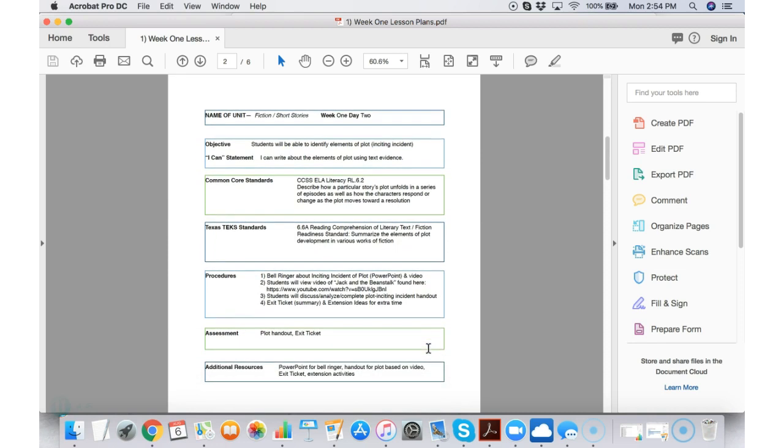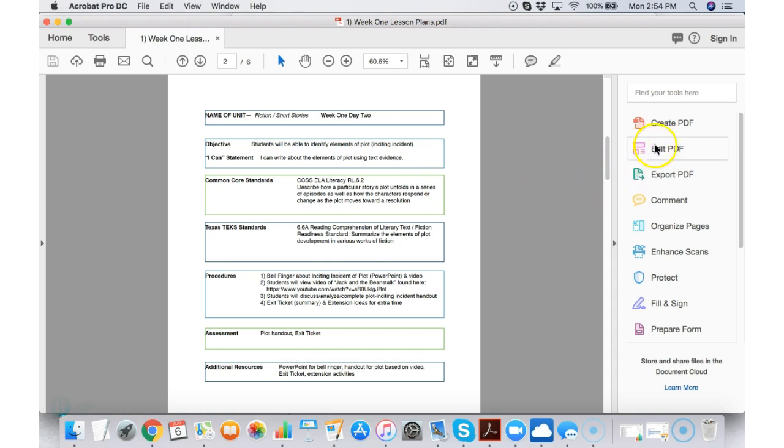Now one thing about the lesson plan pages is that these are PDFs. If you have PDF editing software, it's easy to edit these to make them your own. For example,